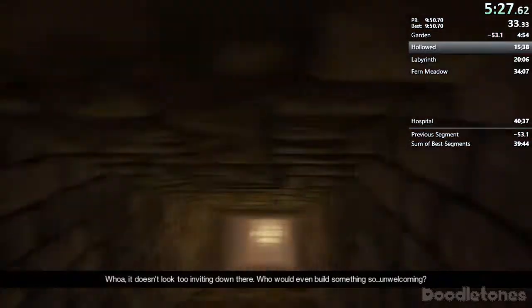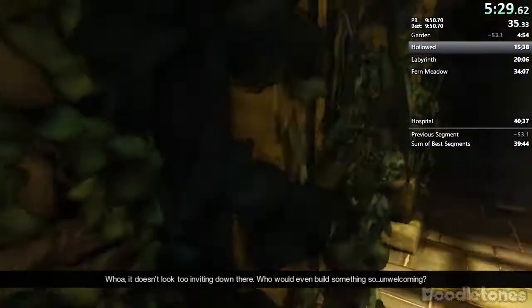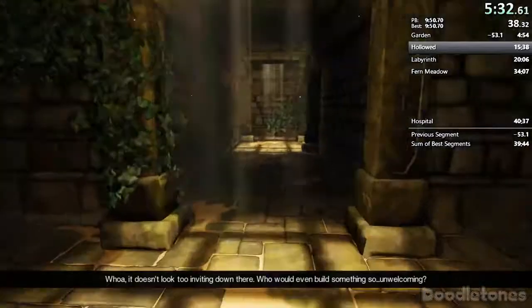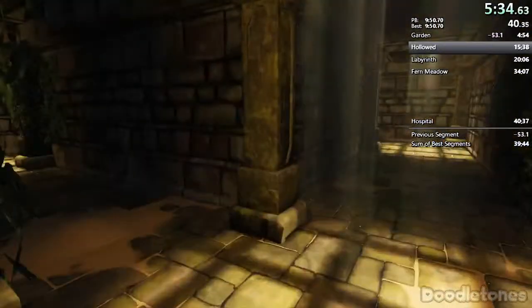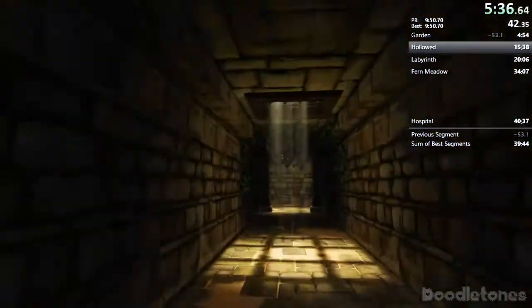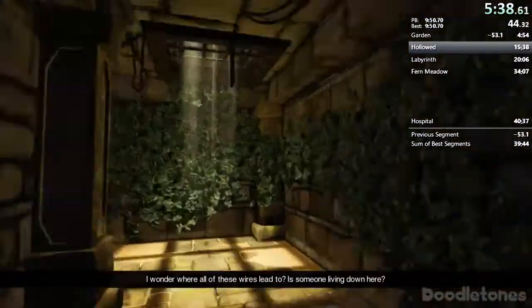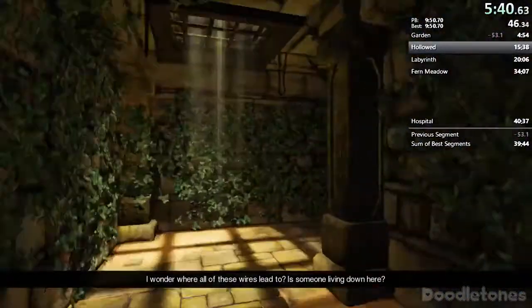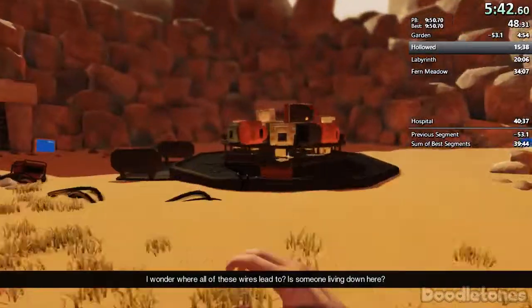Doesn't look too inviting down there. Who would even build something so unwelcoming? I wonder where all of these wires lead to? Is someone living down here?